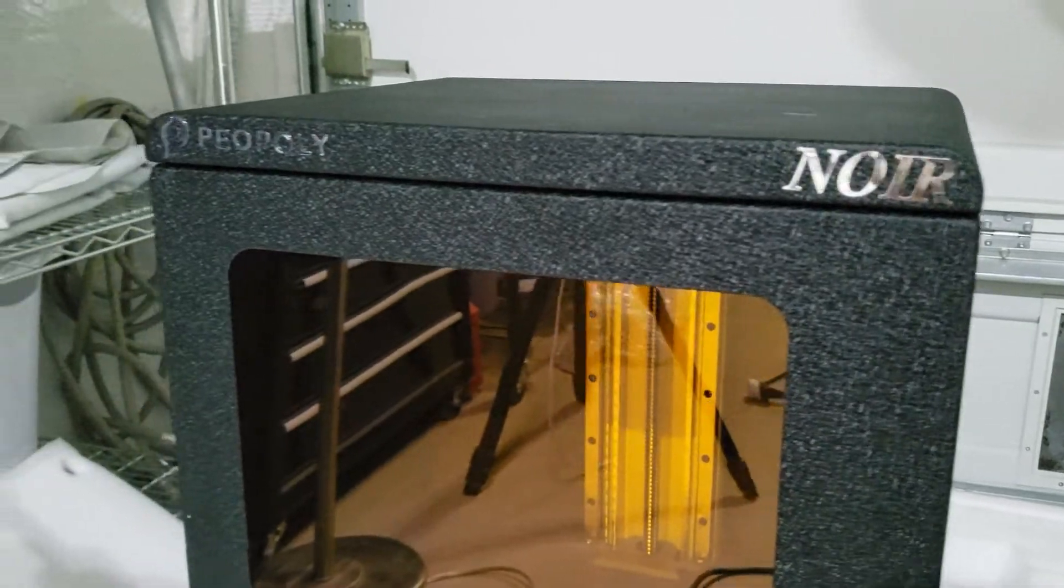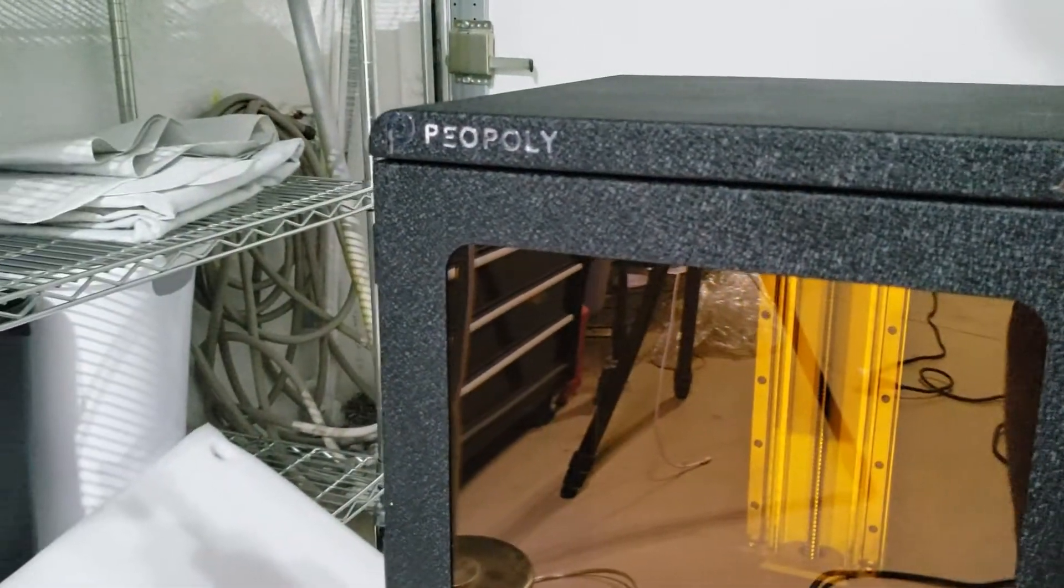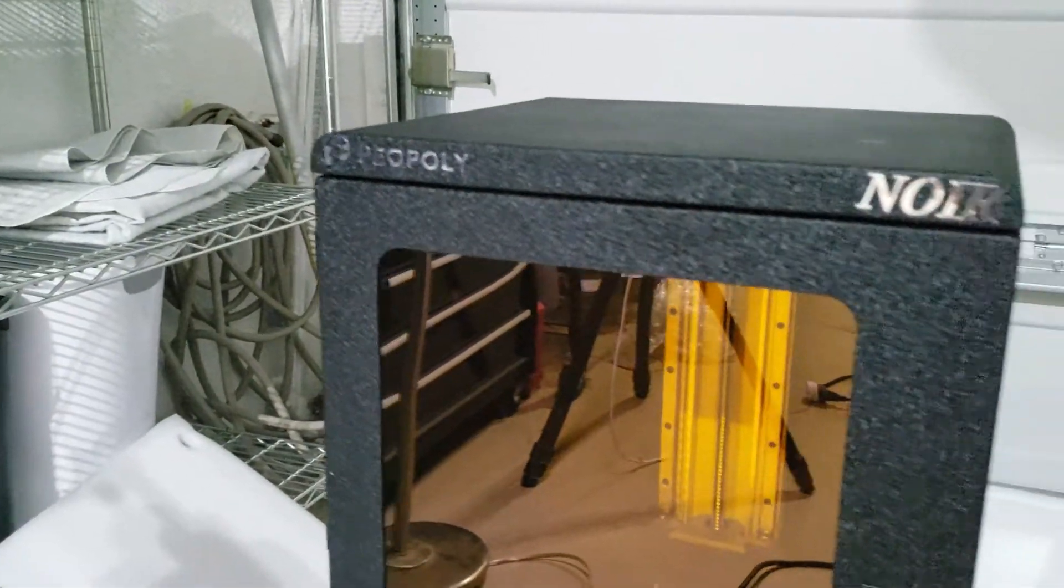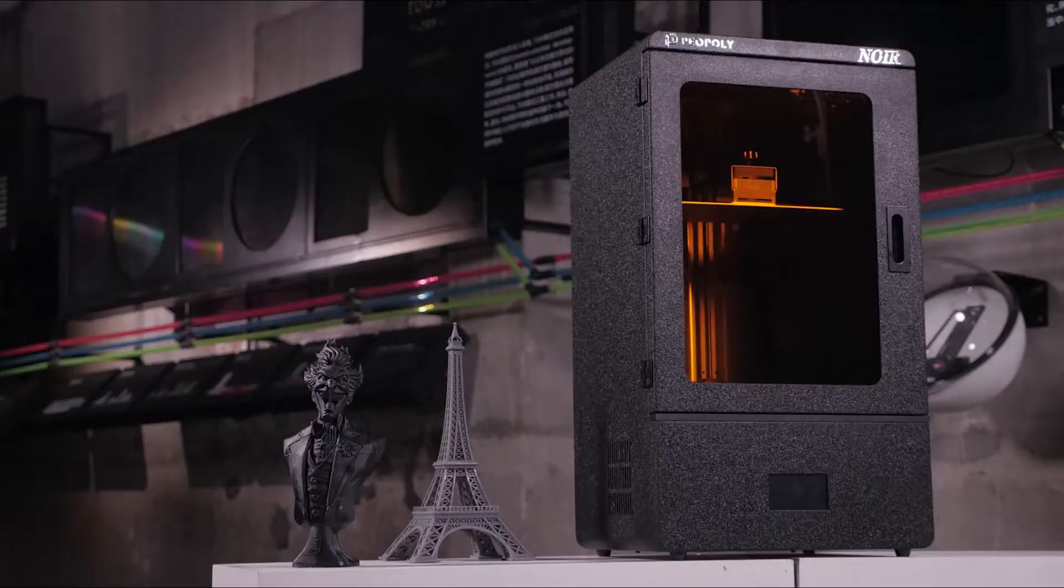Good afternoon everyone. Welcome to my unboxing video for the Payopoly Phenom Noir 3D printer.